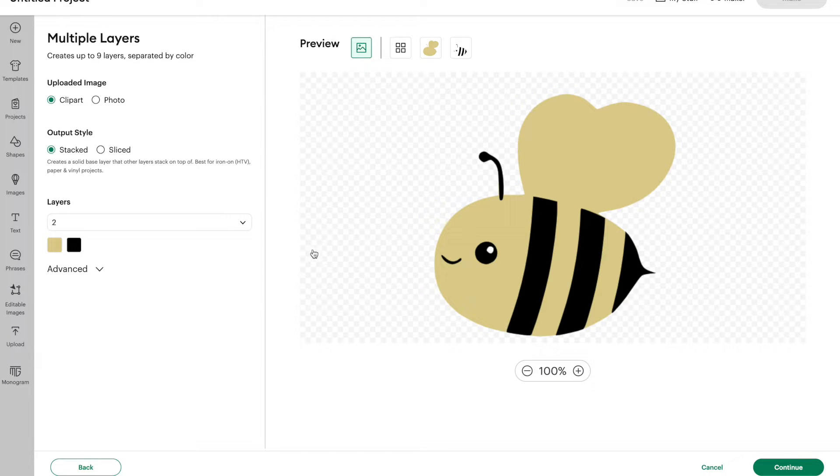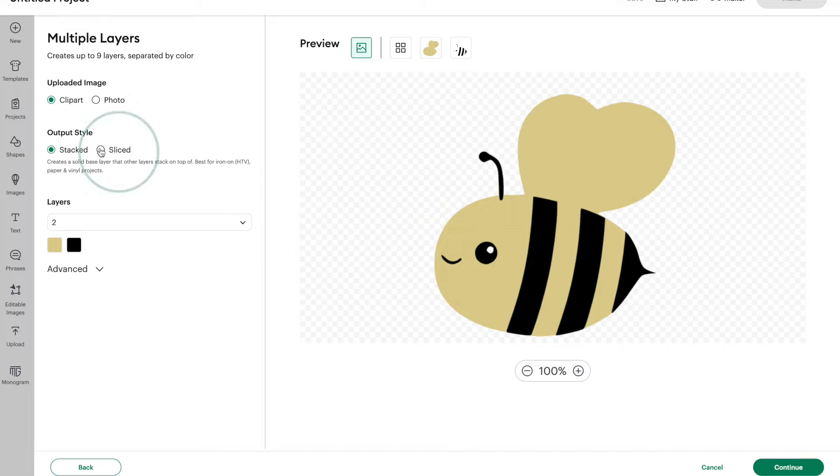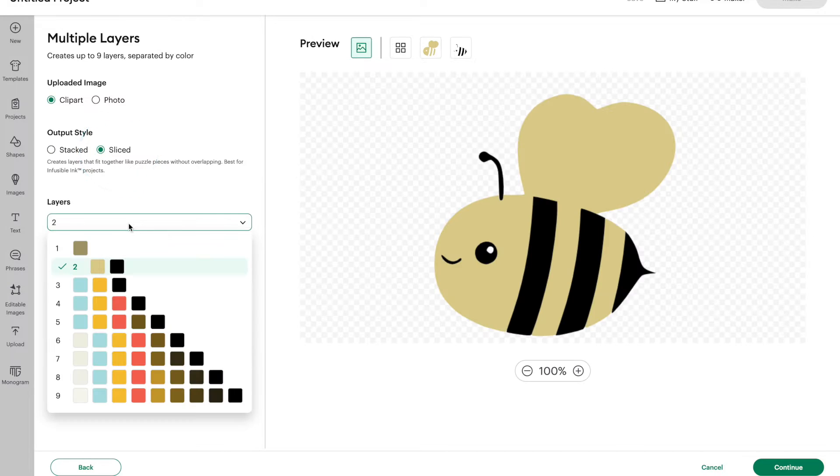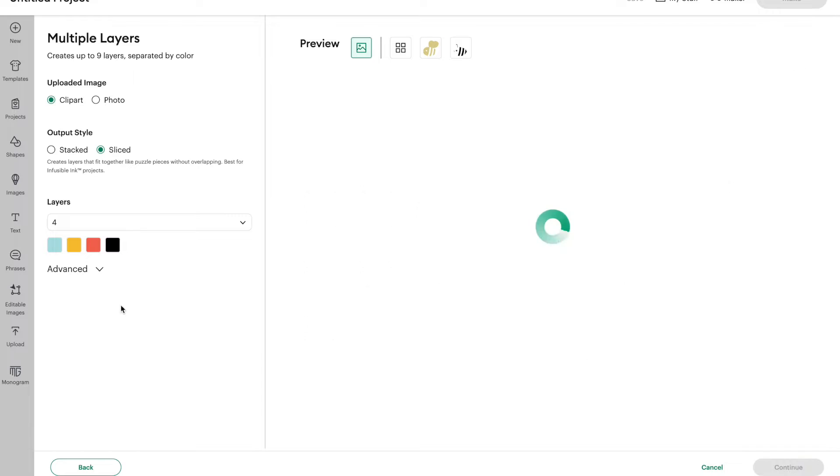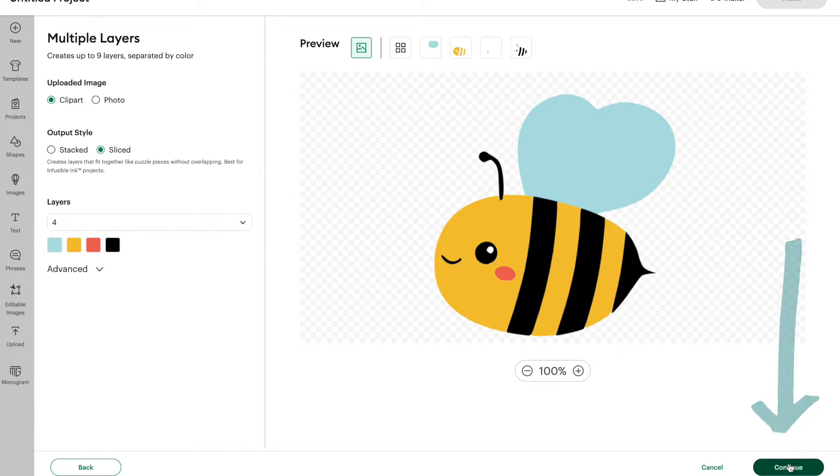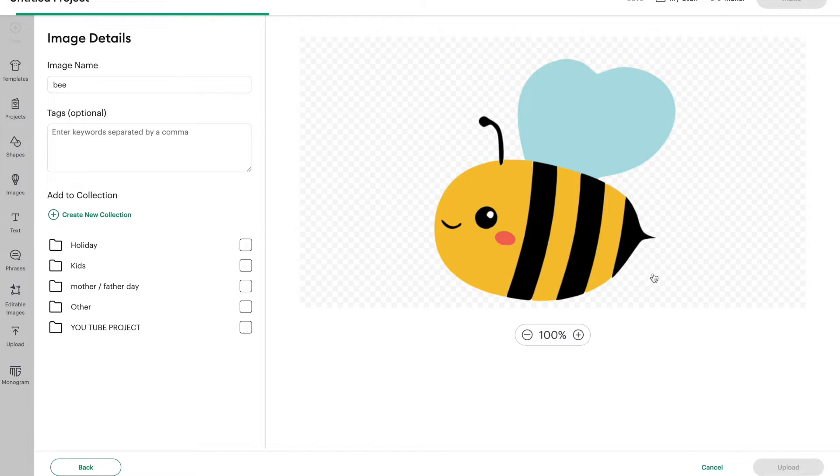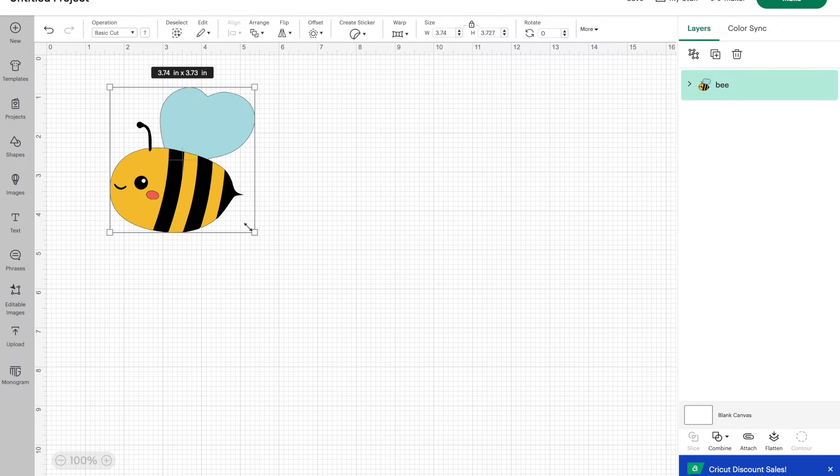So now we're back to our original. So this time we're going to do the output style as sliced. And we're going to change our layers from two to four layers, and then click on continue. And again, go ahead and name your image and then click upload.